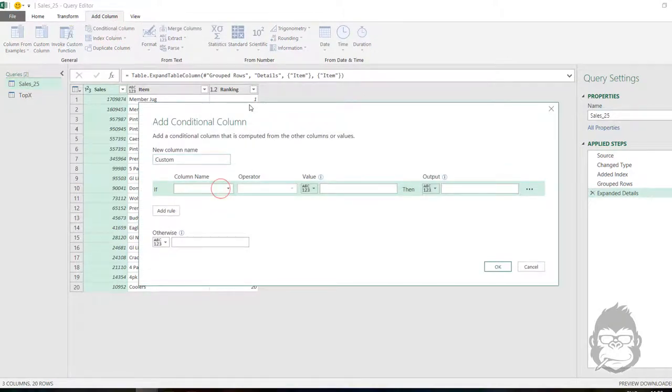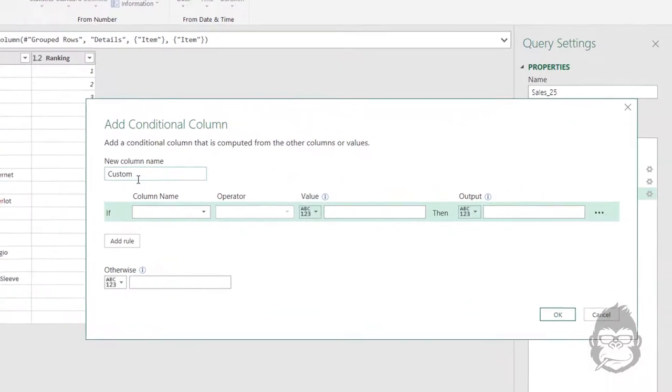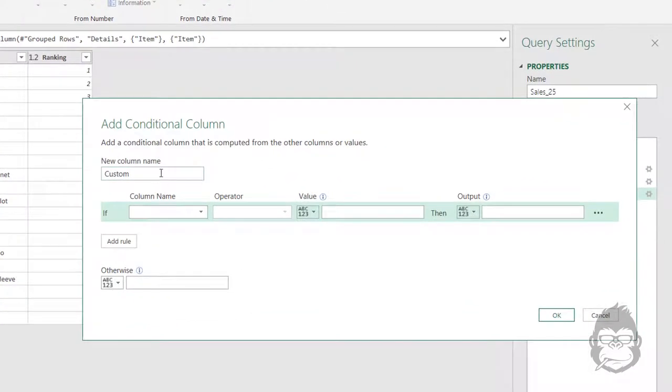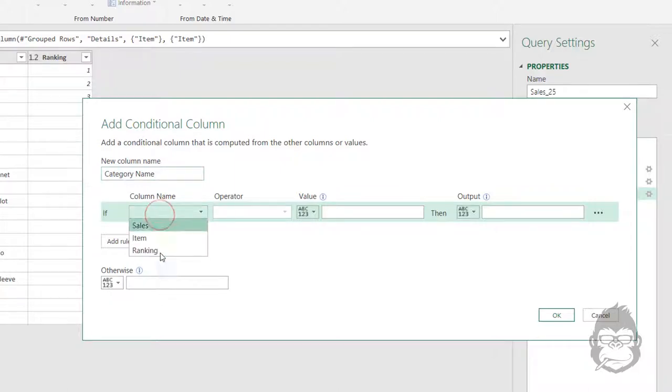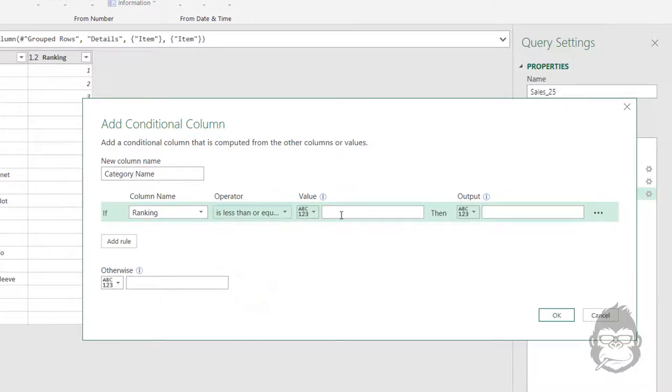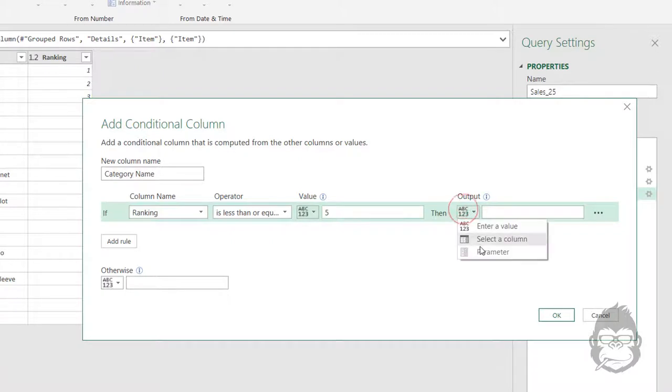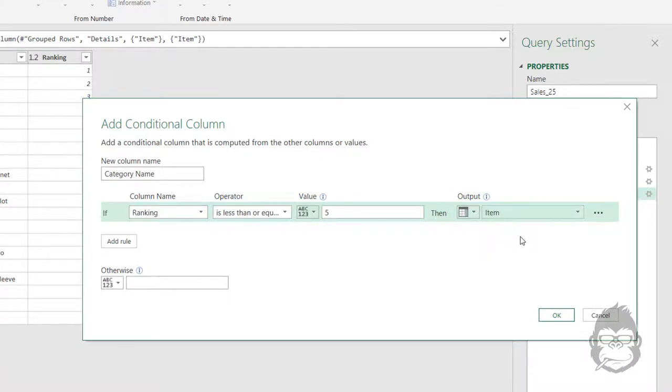We go to Add Column, press Conditional Column. This column we will call Item or Category Name. We're going to check if the ranking column is less than or equal to five. I would like to show a column which is the item name.